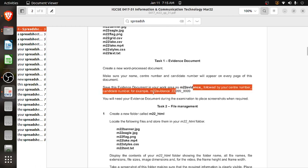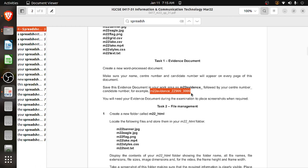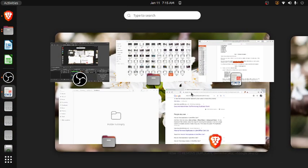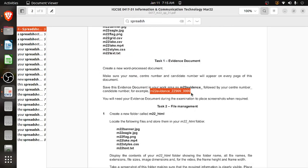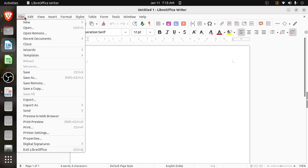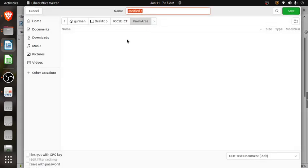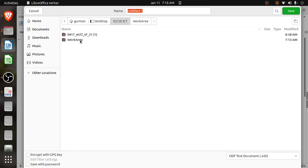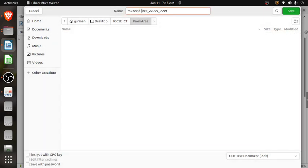I will open word processing — I am using LibreOffice Writer on Ubuntu operating system. I will save the file as M22_evidence underscore, then the name, then center number, for example IN159, then the candidate number, suppose 1111. Save it in the work area folder.